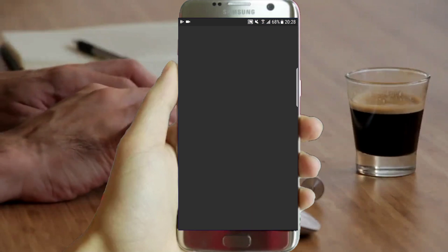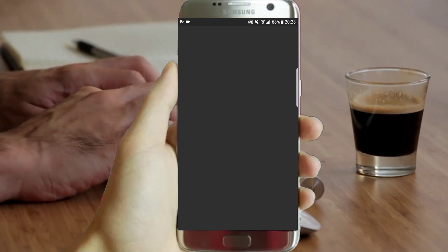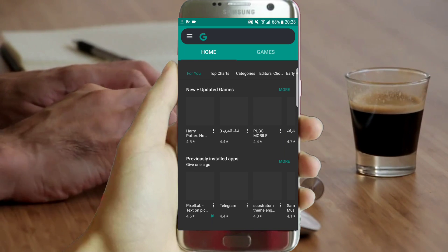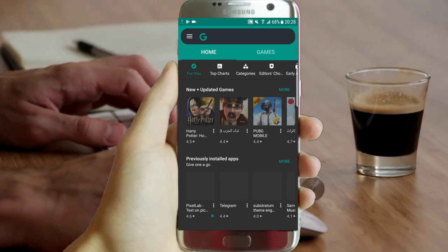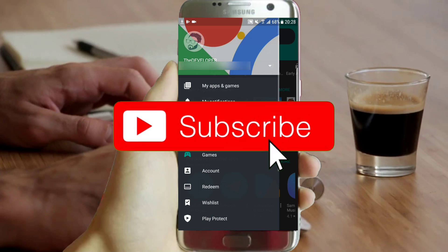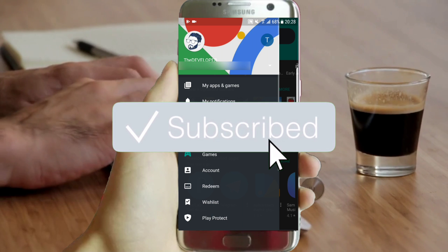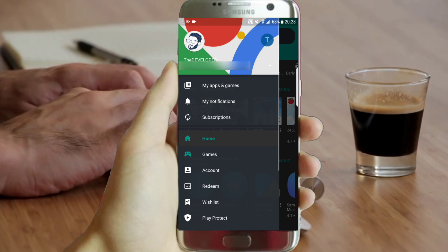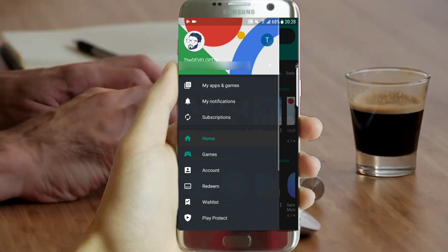If you have any questions, let me know in the comment section. And if this is your first time here and you want to get more, please subscribe and you will be appreciated. Have a great day.